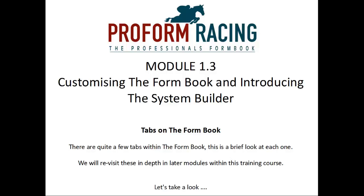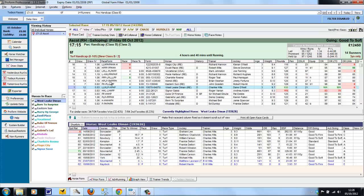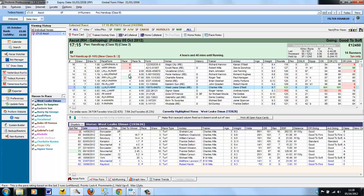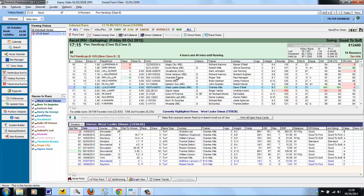This is just a brief overview of each of the tabs within the form book. We'll cover each one in more detail in further training modules. So we start with the race card. The race card is the tab where you see the race card, or if you're looking at a result, you'll see the result of the race.